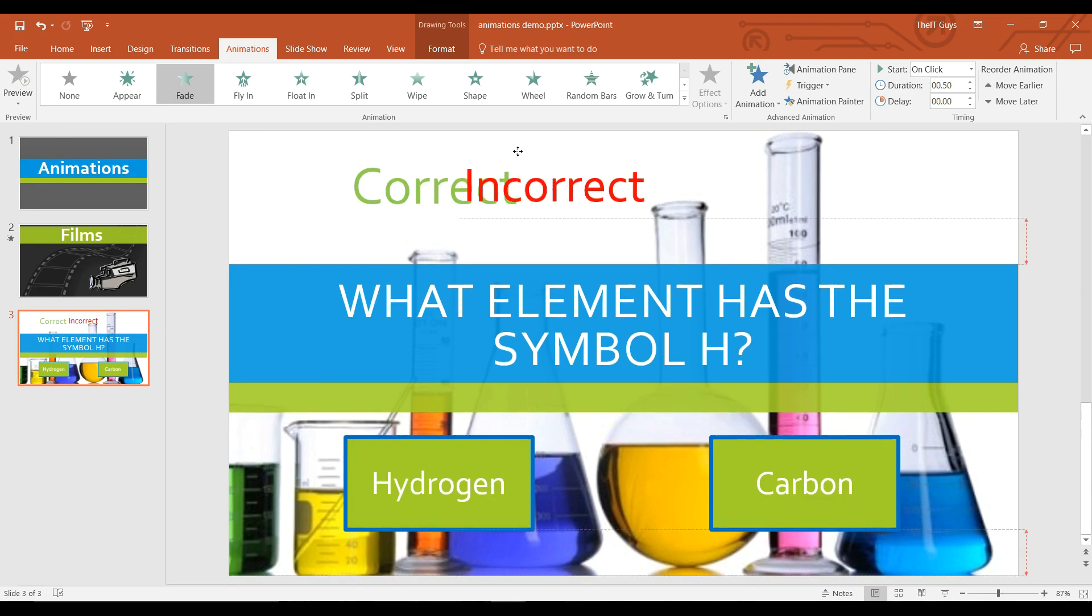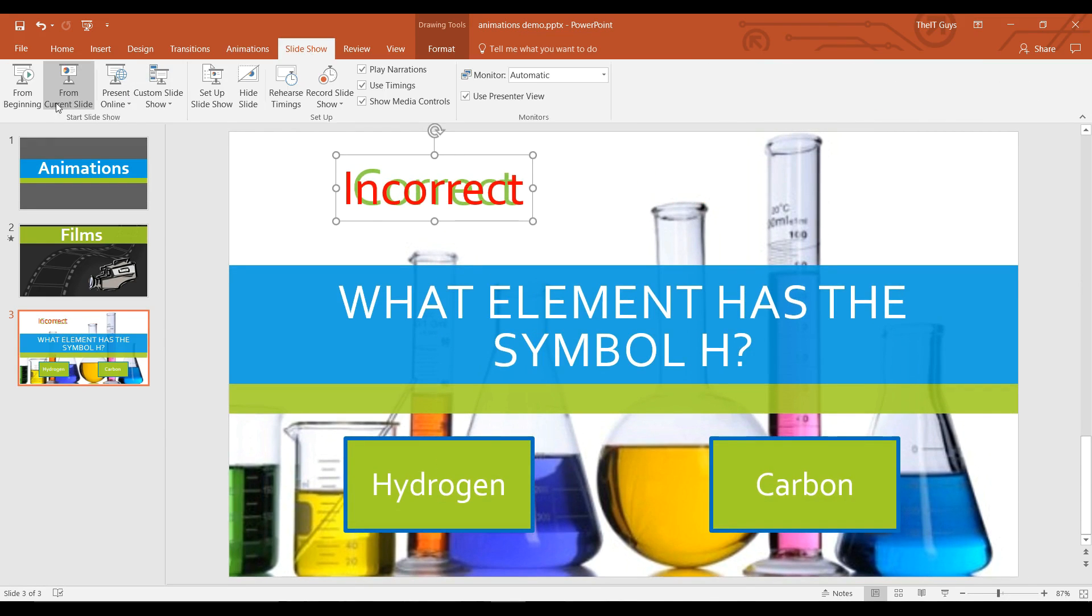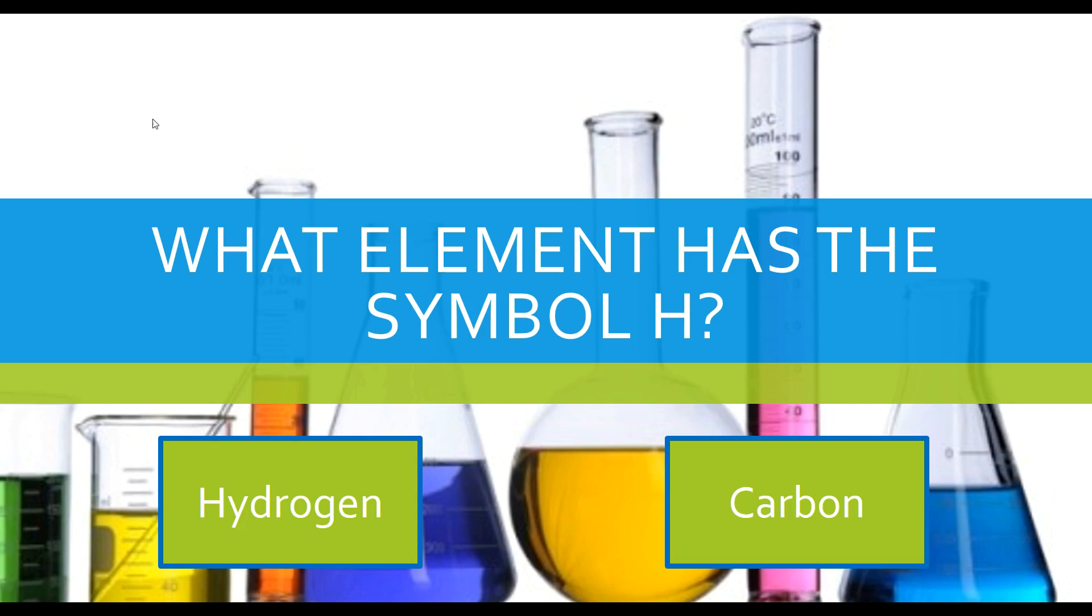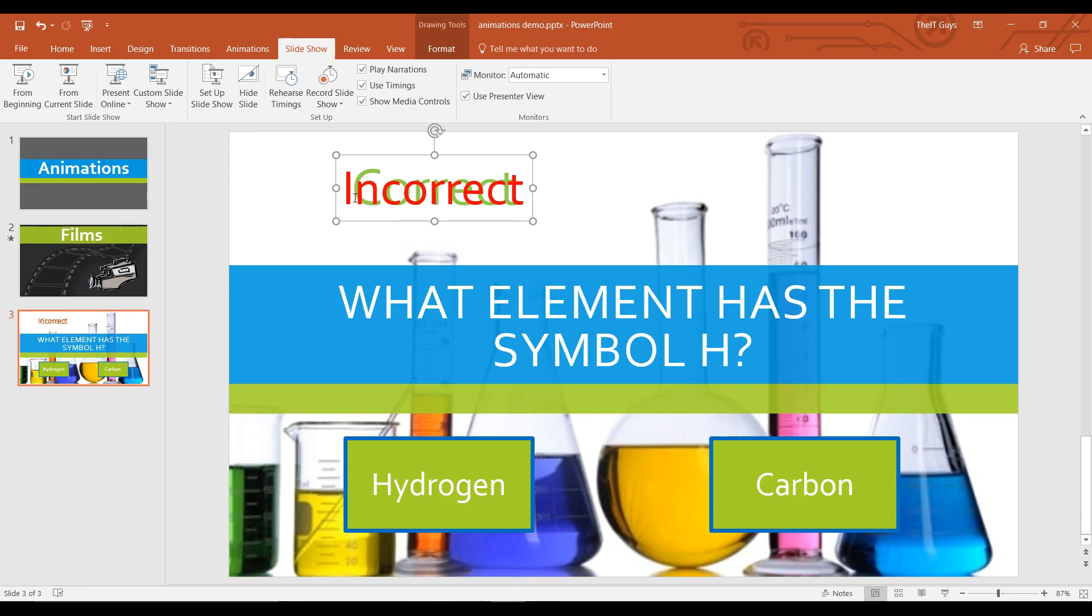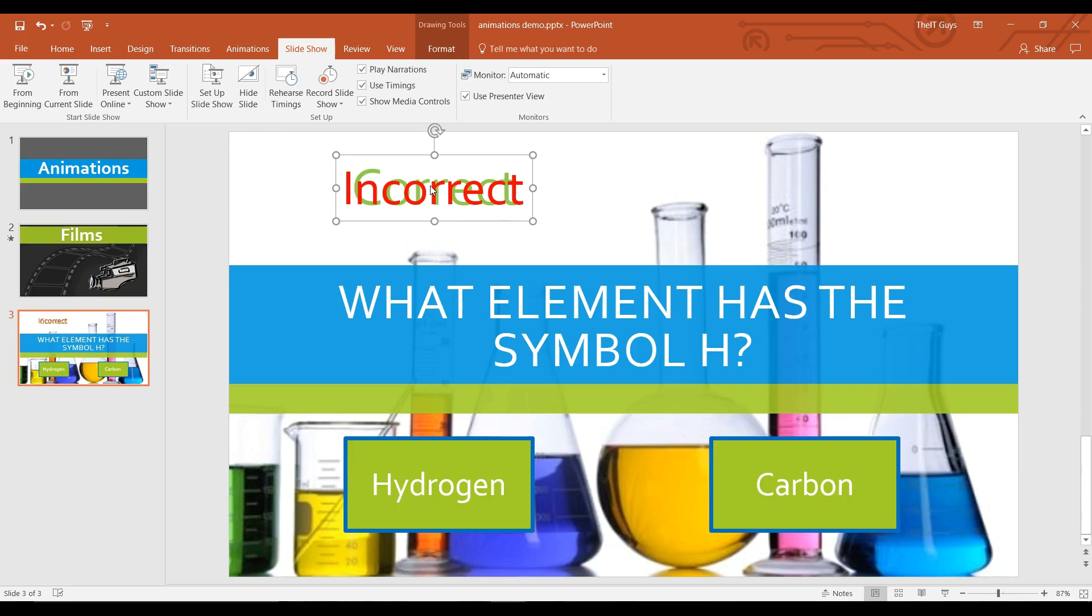I'm going to put these back. And now, if I slideshow from the current slide, I can click on hydrogen or carbon and the correct answer or incorrect will appear. I'll show you again for the other one. So that's a way that you can have different things appearing on your slide, depending on what you have clicked in your presentation.